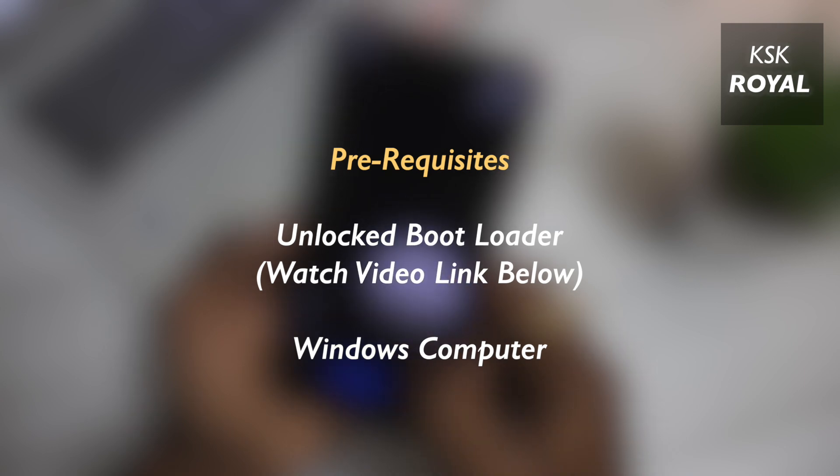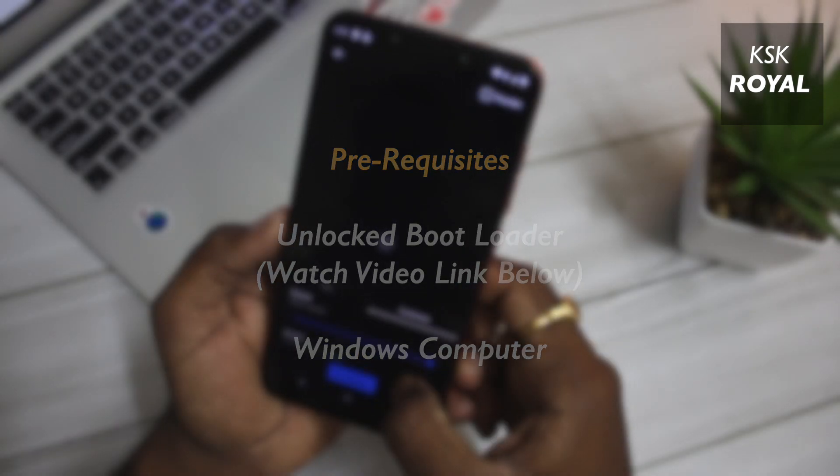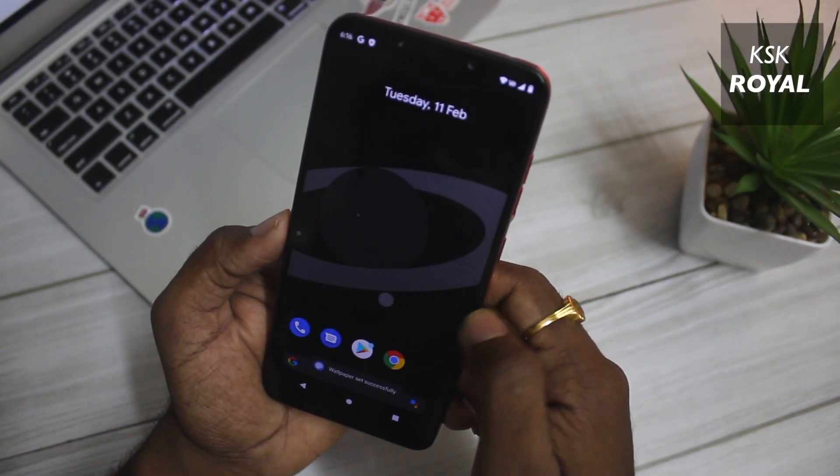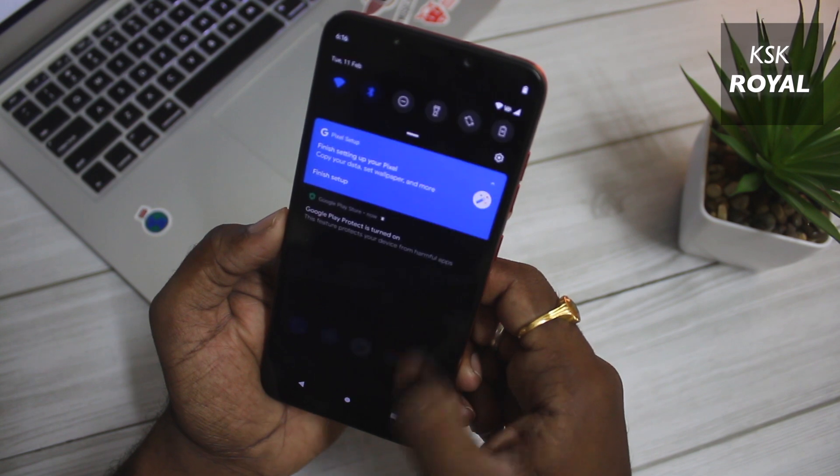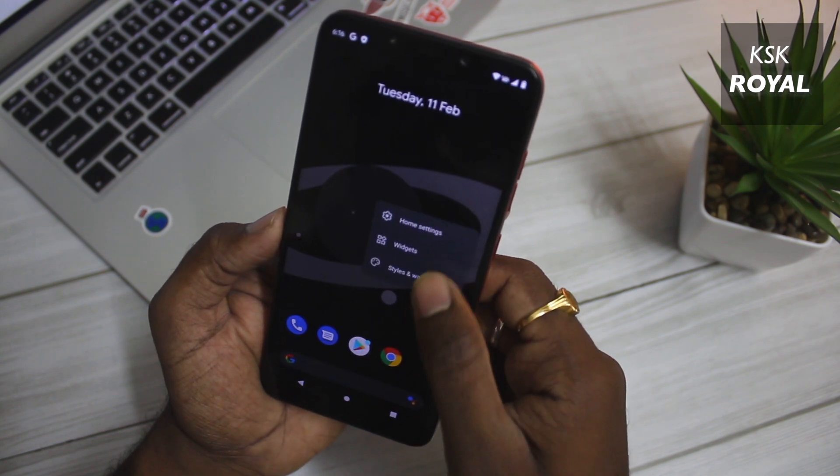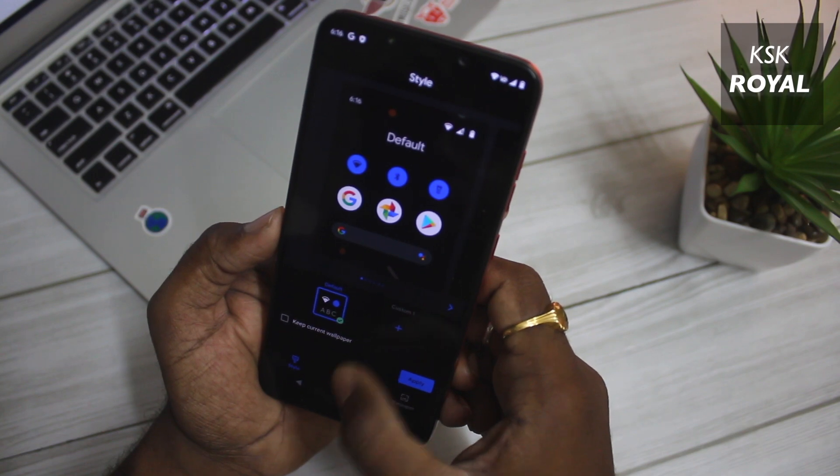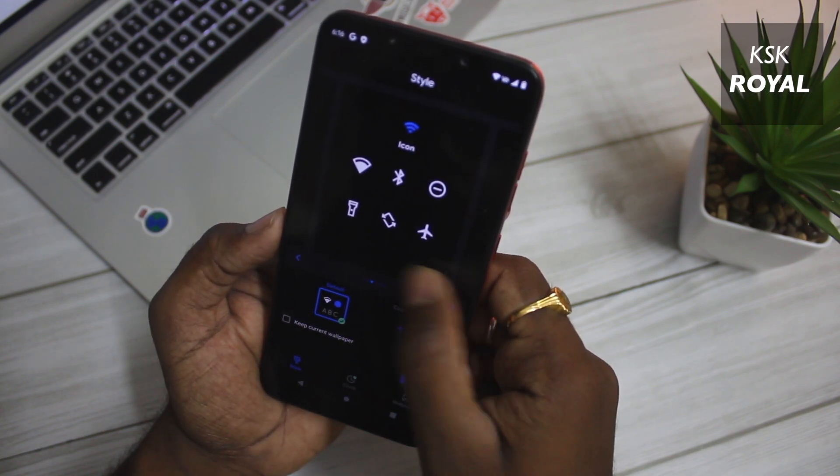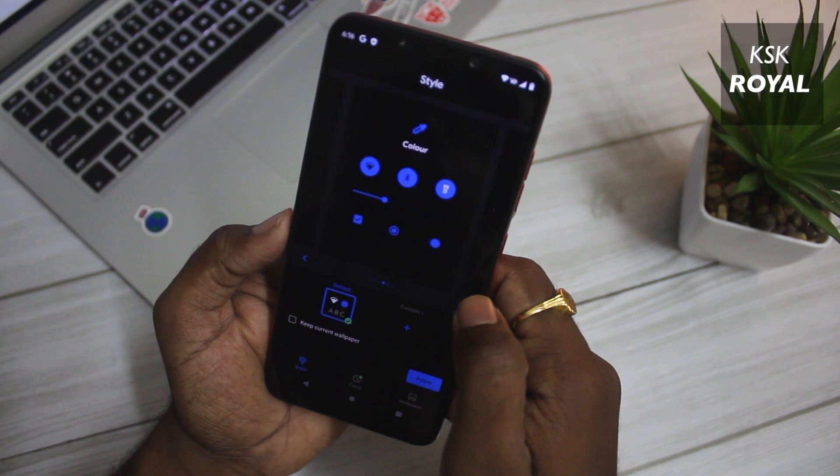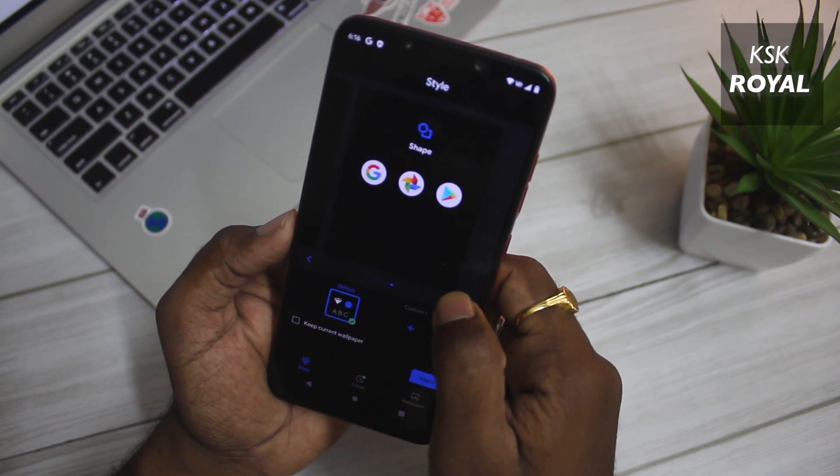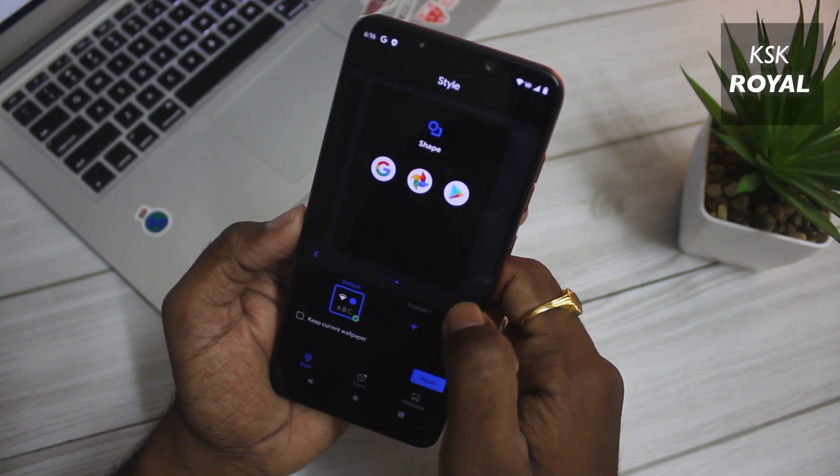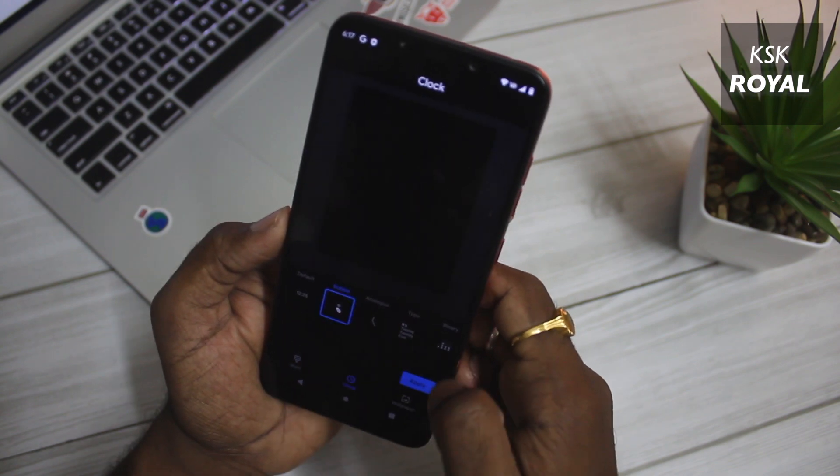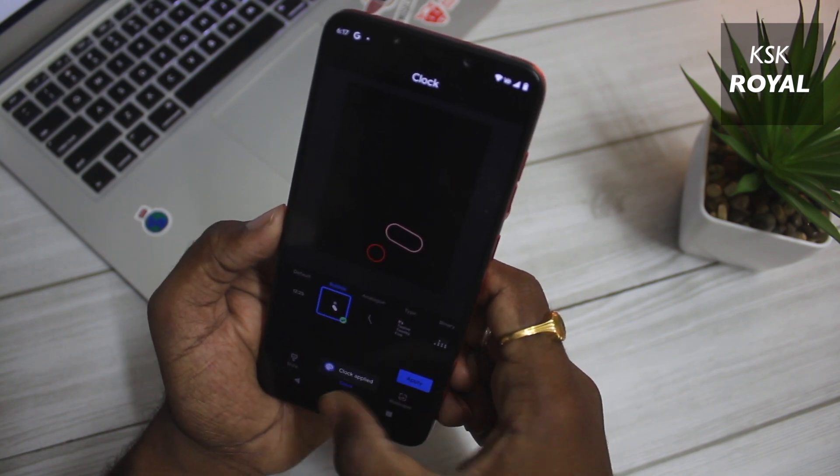The only prerequisites for this video: make sure your phone has unlocked bootloader and a Windows PC is required for installing a custom recovery. A custom ROM is an Android distribution that lets you experience the stock look of Android which you get to see on Pixel devices. In this video I will be using a ROM named Evolution X which is based on Android 10.